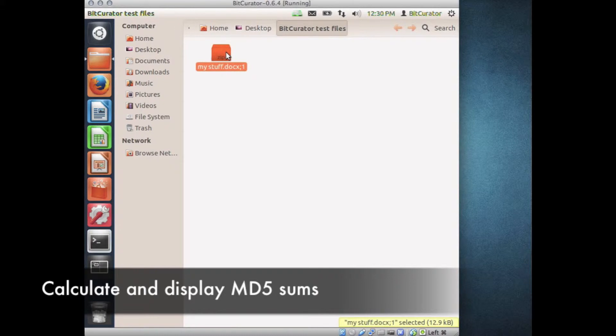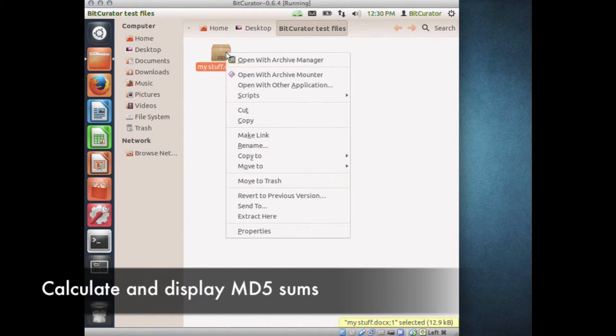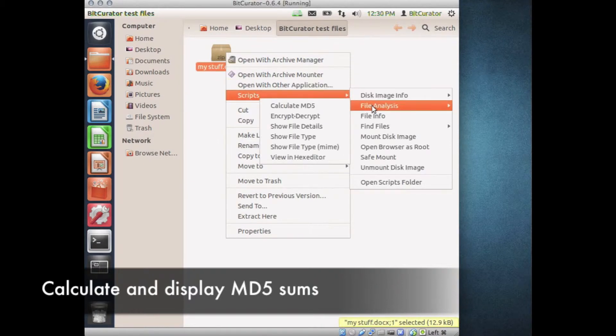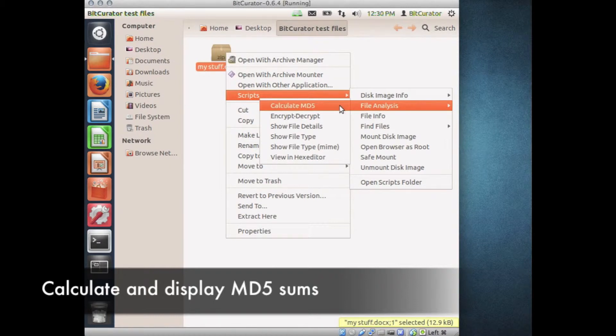Navigate to the file or files for which you would like to calculate MD5 sums. Select the desired files. Right-click on any of the file icons and select Scripts, File Analysis, Calculate MD5.